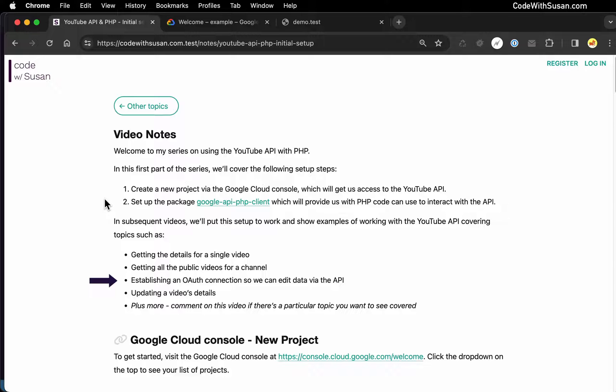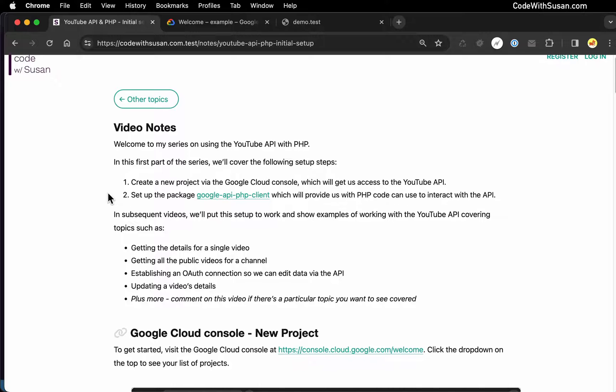Write access will give us the ability to alter data on YouTube. For example, if we wanted to edit the details of a video — the title, the description — we could even upload videos via the API. So that's the game plan, and let's jump right in.